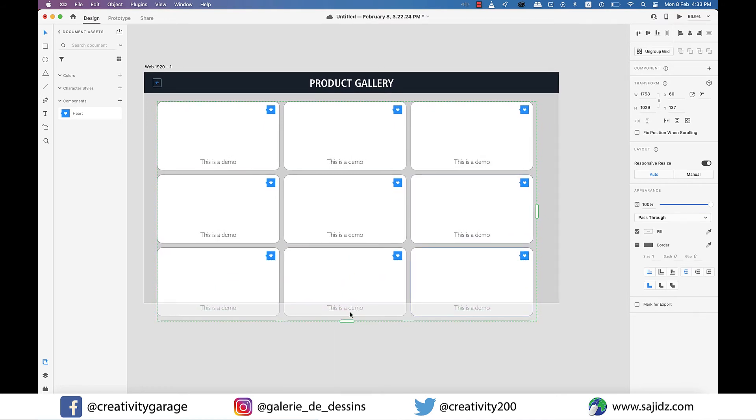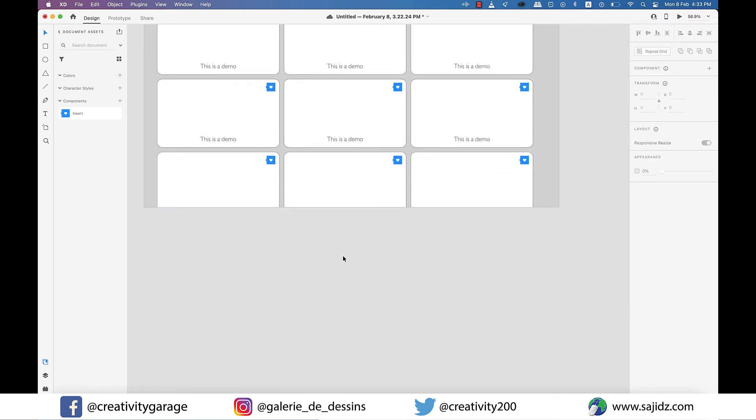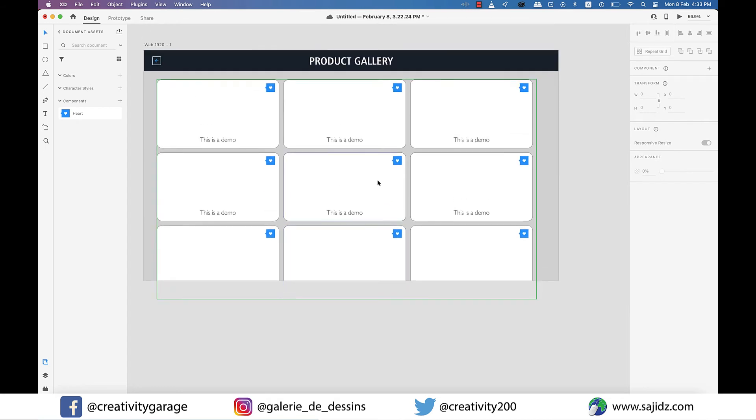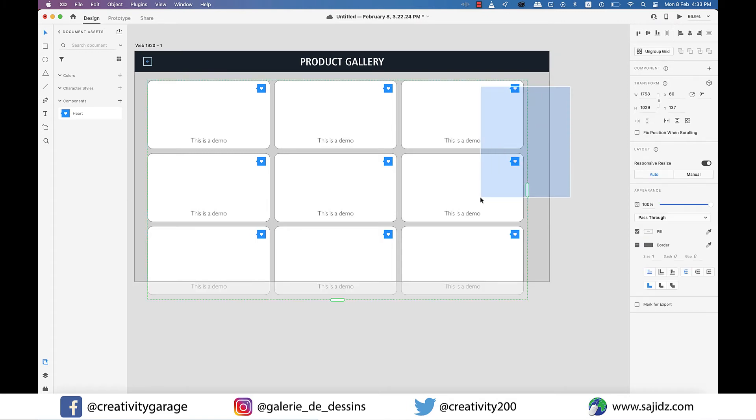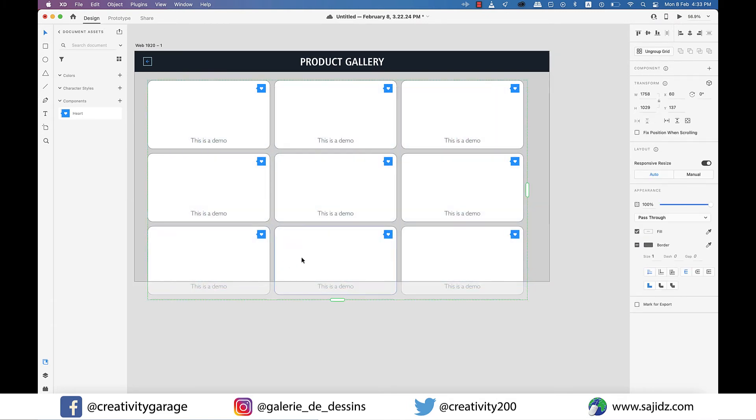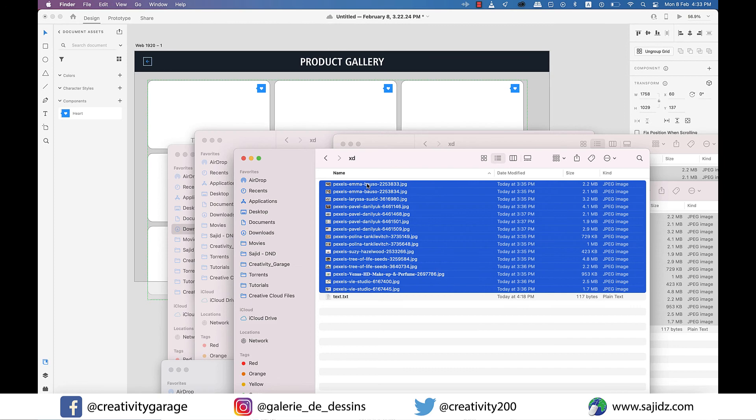Hang on, the fun has just begun. I have a few images that I'd like these rectangles to hold. Now ideally I'd have to drag the images and place them one by one. But that's definitely not going to happen today. So let's select our grid and then I have all my images in this folder here.